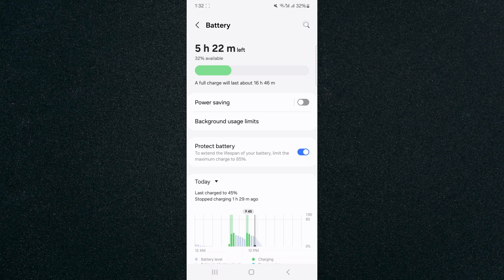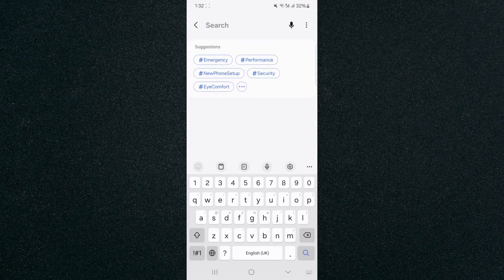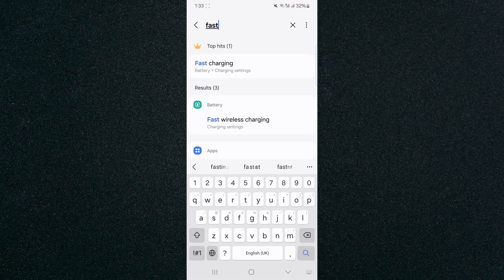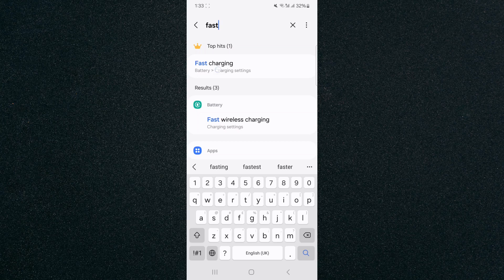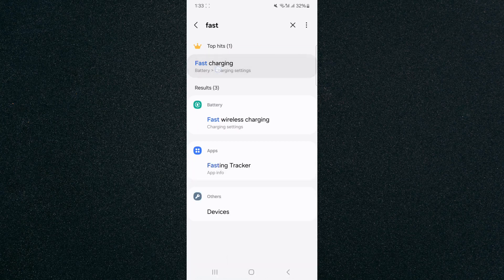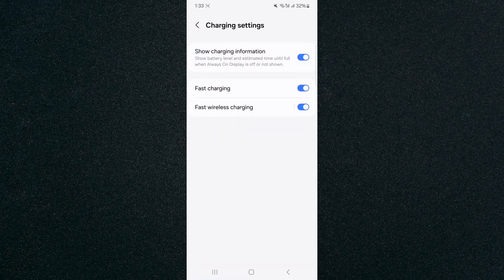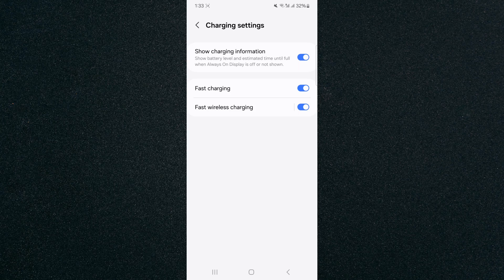Tap on that and search for fast charging. As you can see it is right on the top here, tap on that and it will take you to that same page that I just showed you before.